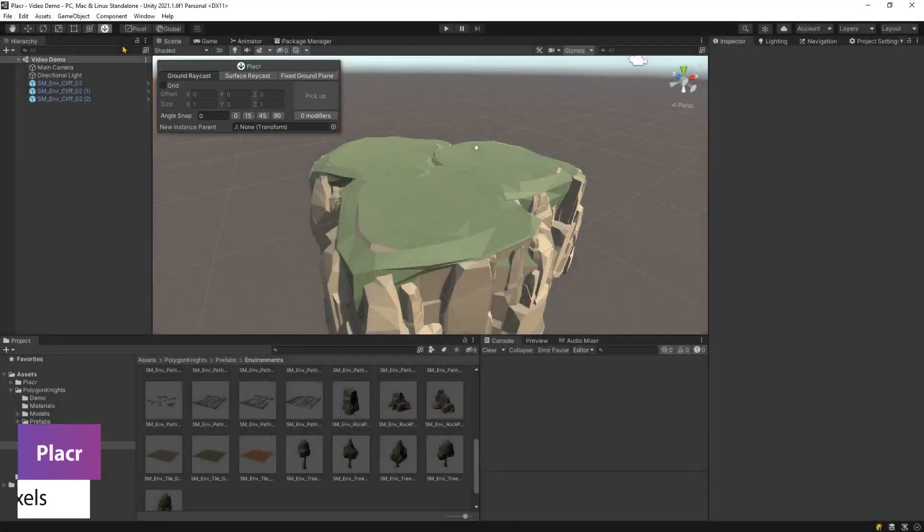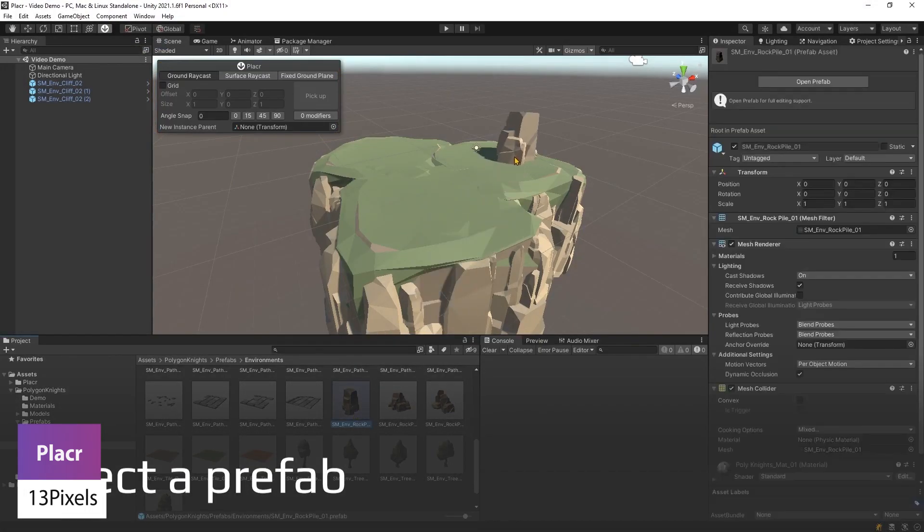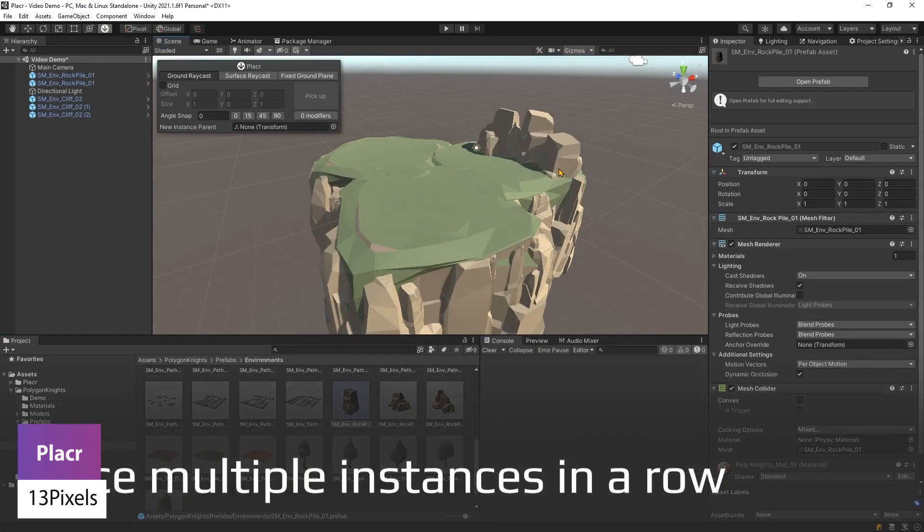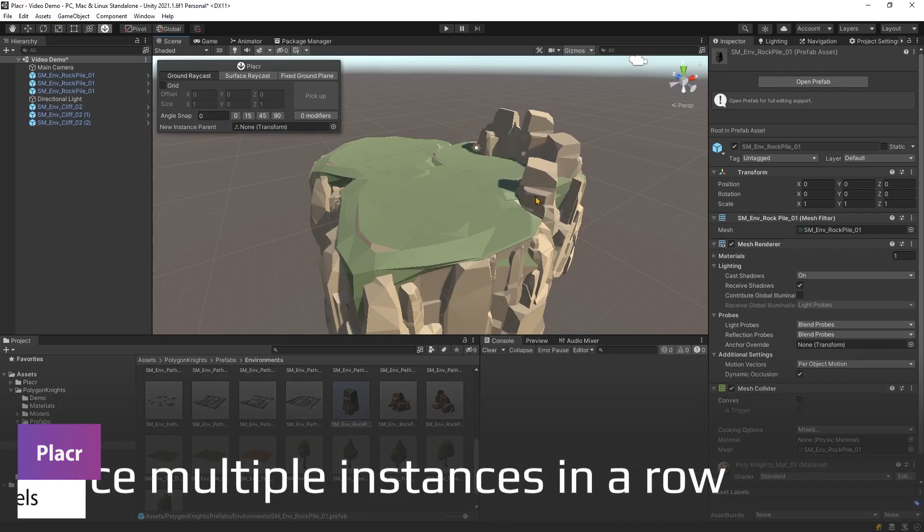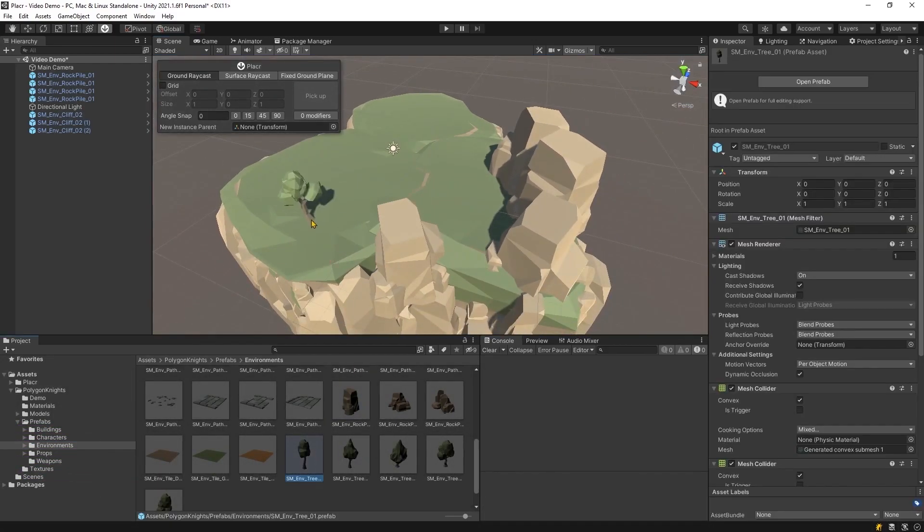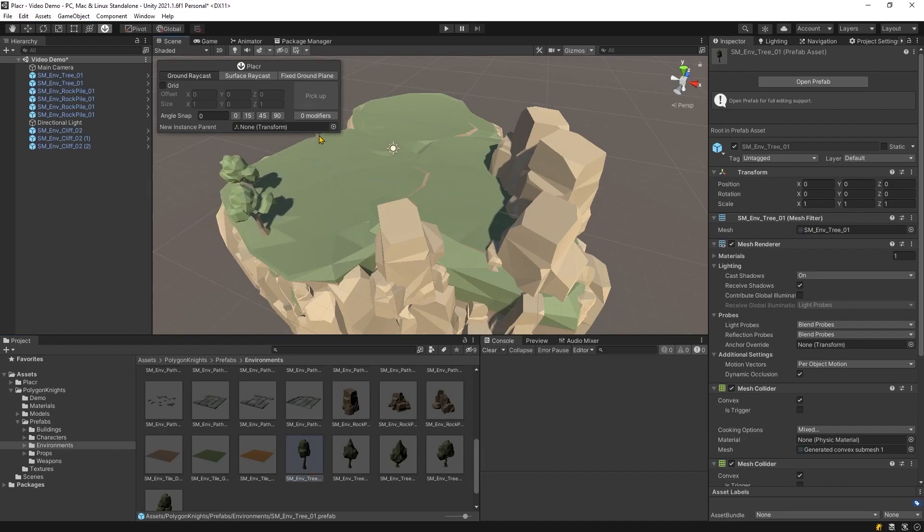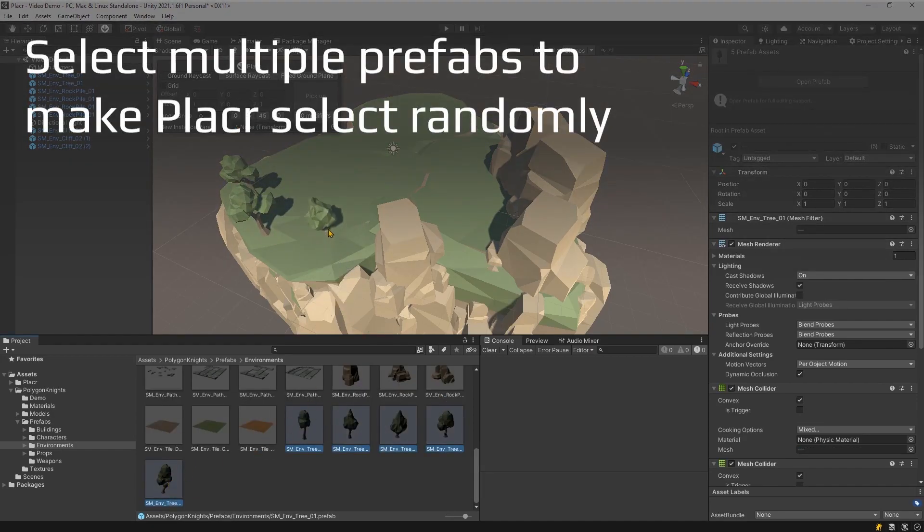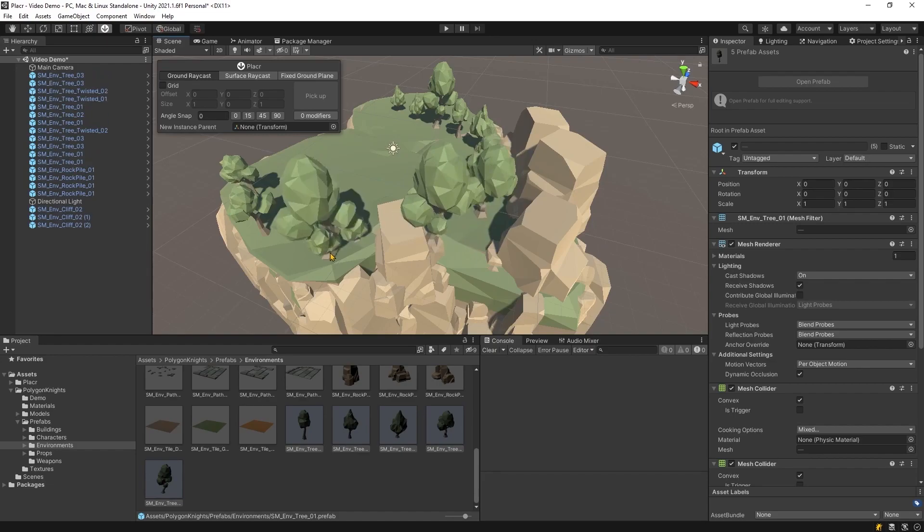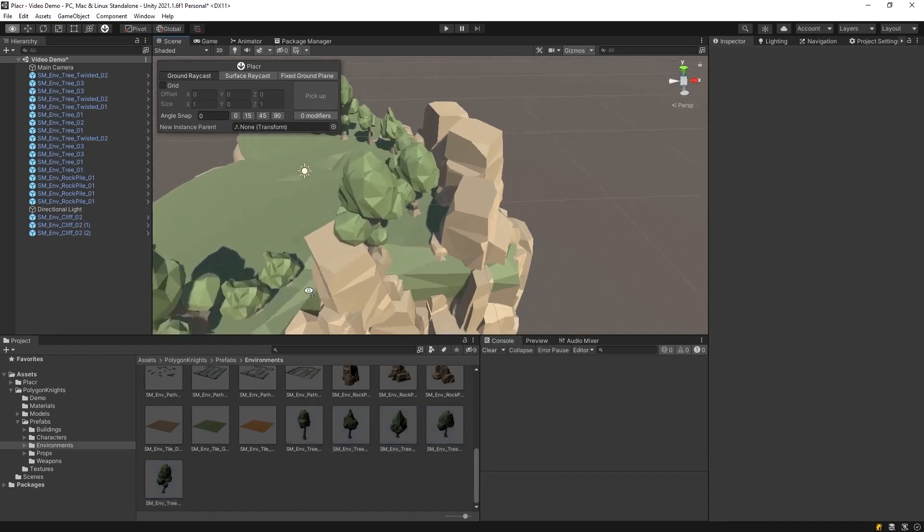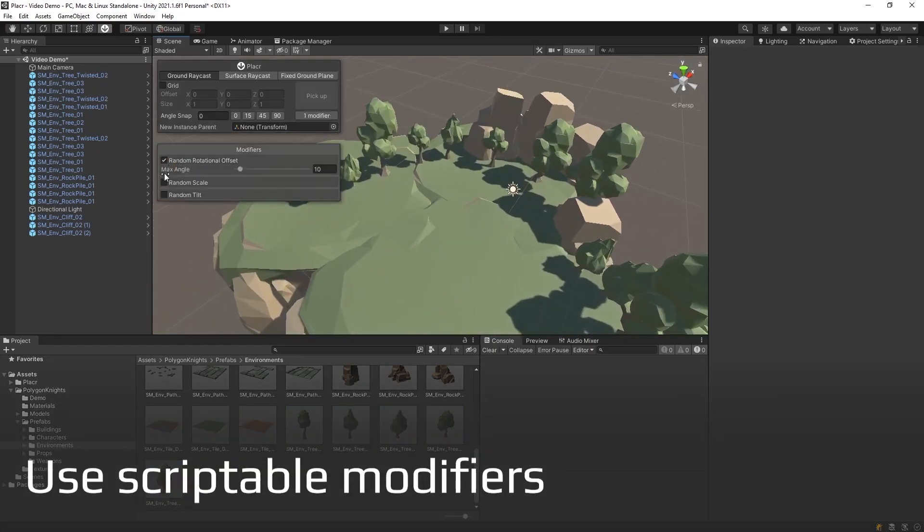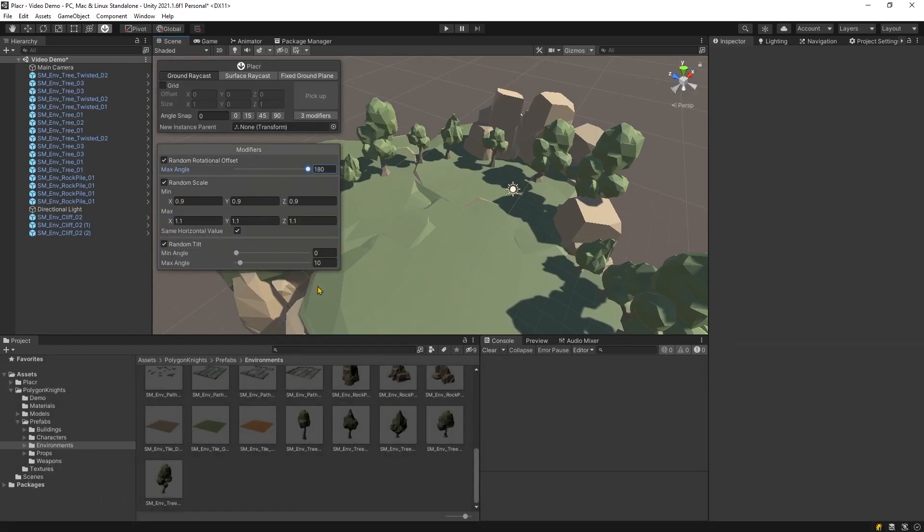Number two is something called Placer and this allows you to easily place prefabs in your world. You'll be able to use specific controls, hold control or option to do a rotation around the y-axis, hold shift to move the object vertically, and you can use grids or angle snapping and modifiers to be able to snap your prefabs and place them with ease.